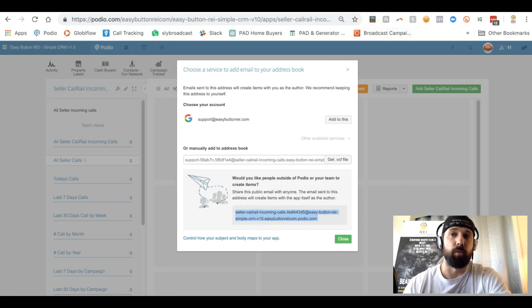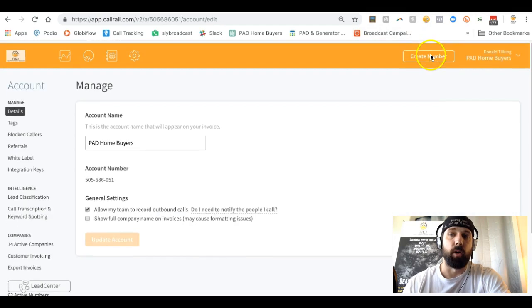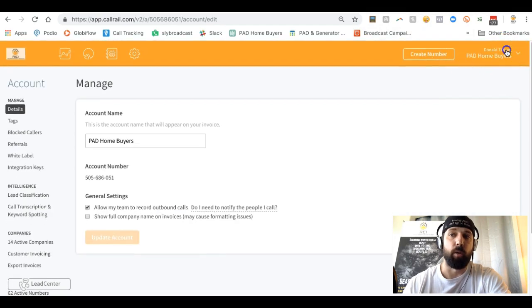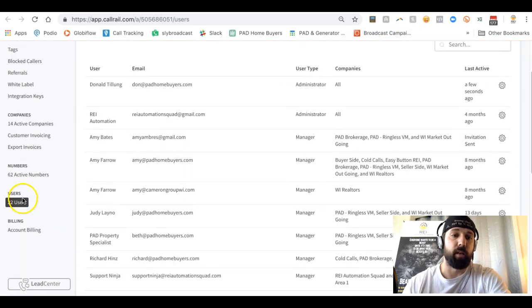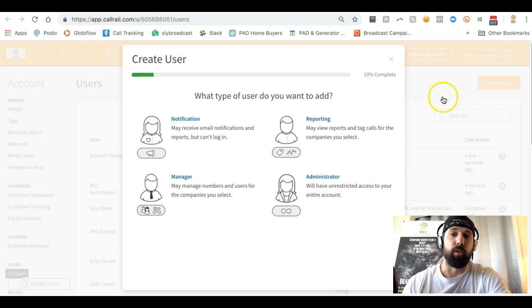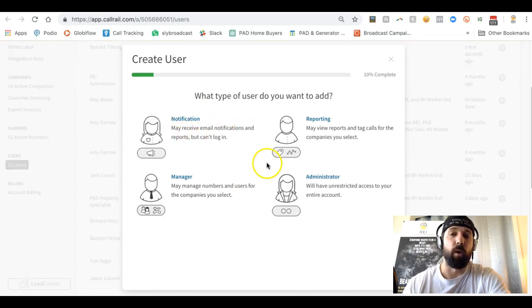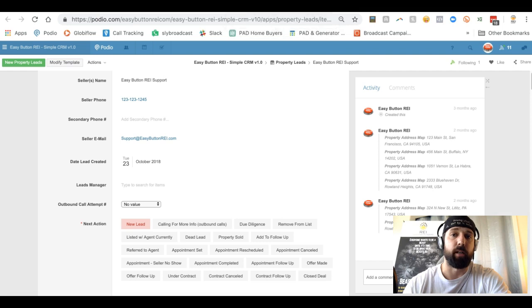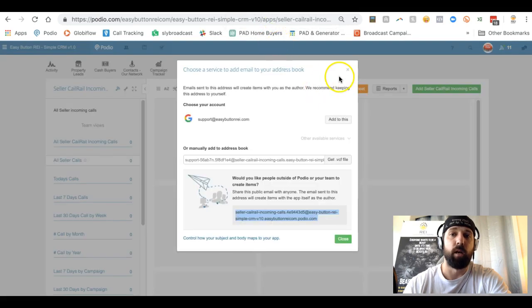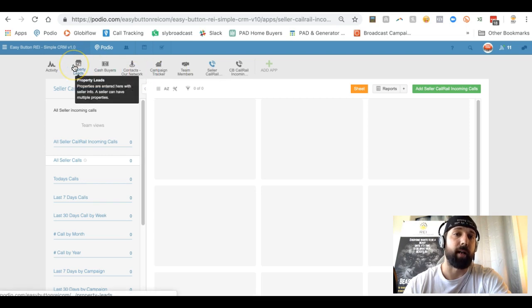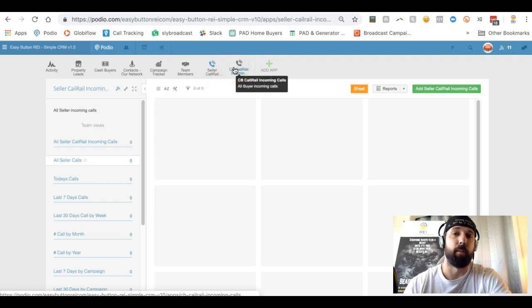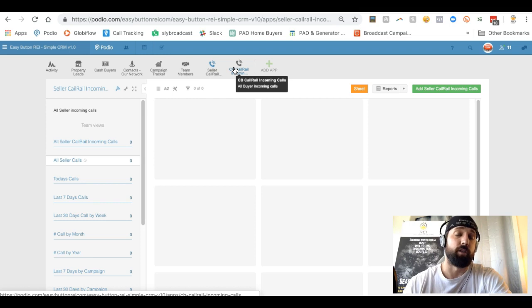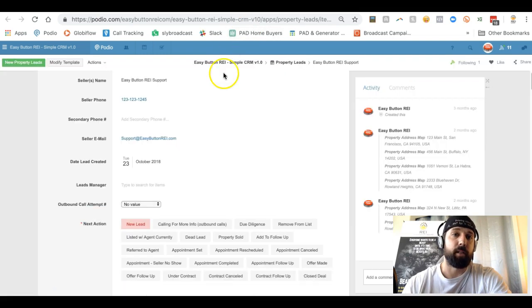You'll be able to copy that email address, and if you have Call Rail or Google Voice or any of those types of providers, you can go into Call Rail, go down to manage account, and then when you click on your users, you can create a user. You would put that email address for that app and set up the notifications for the calls. So anytime somebody calls, it would automatically come into the incoming calls app.